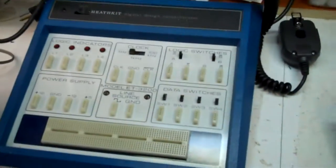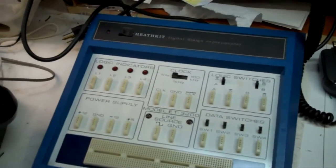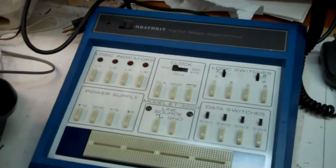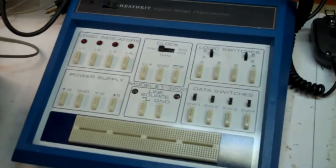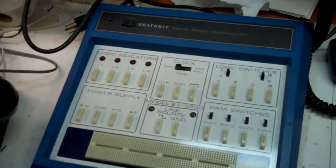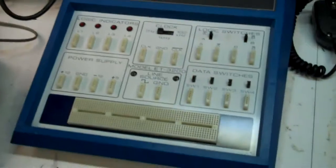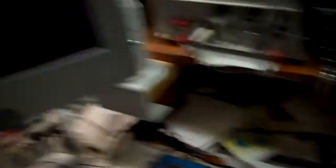And then this guy here is just an experimenter board. It's a Heathkit. A neat little thing. It's got a square wave generator on there. And it's really good for testing digital circuits and such.